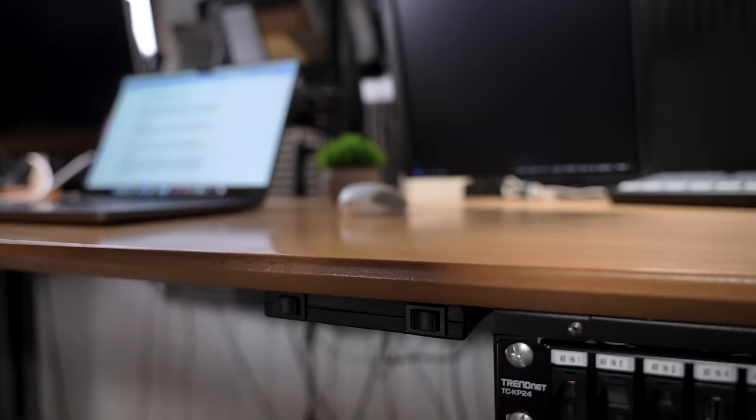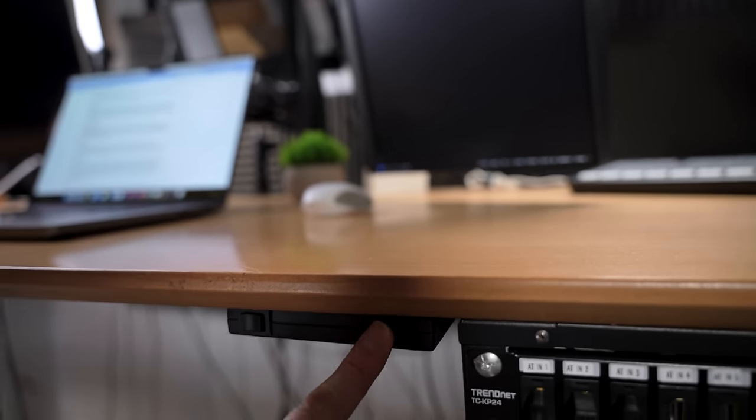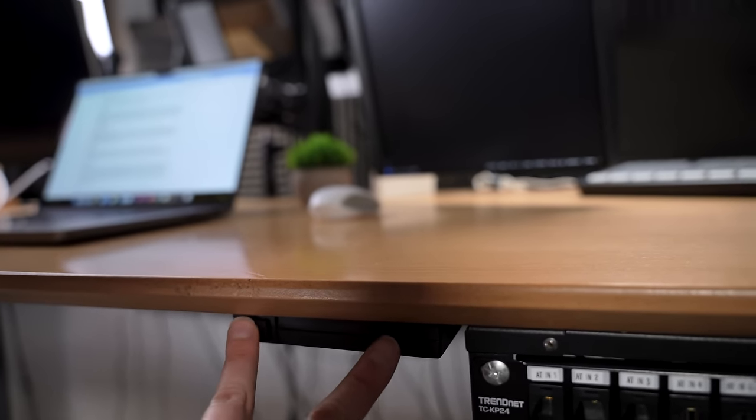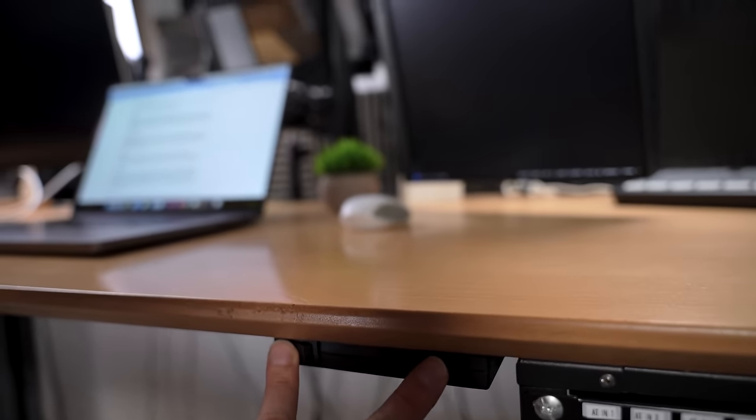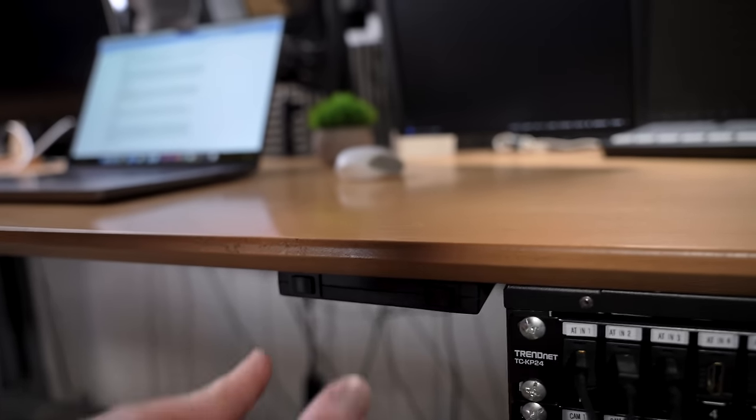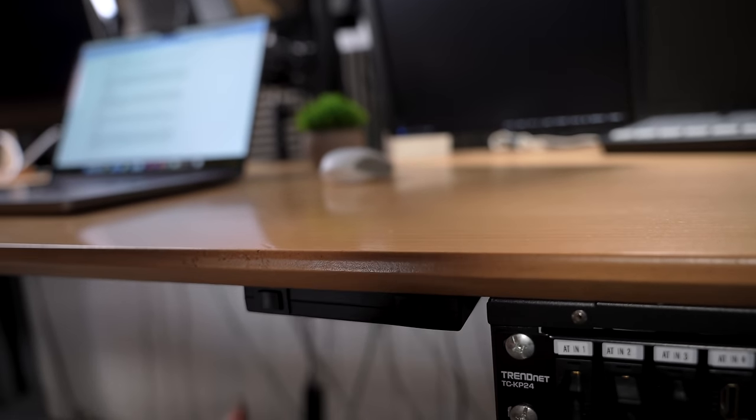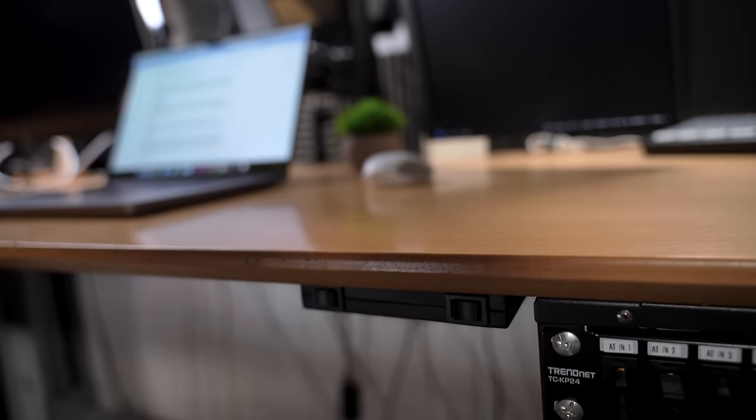This is one of the old timer desks where you actually have to hold down both of the buttons in order for it to go down. There is no memory, there's no presets. You have to keep holding it, otherwise it doesn't go down or up. But that little motor still works after all this time.